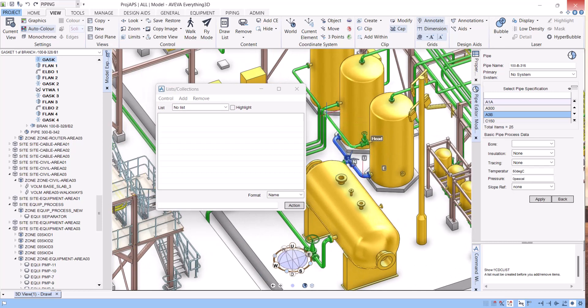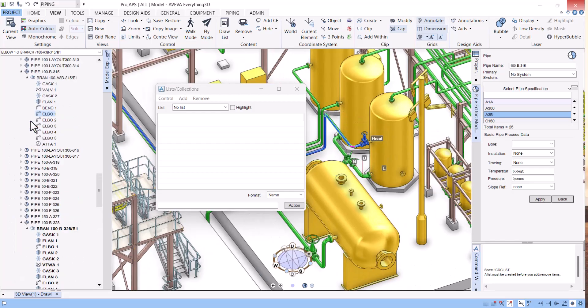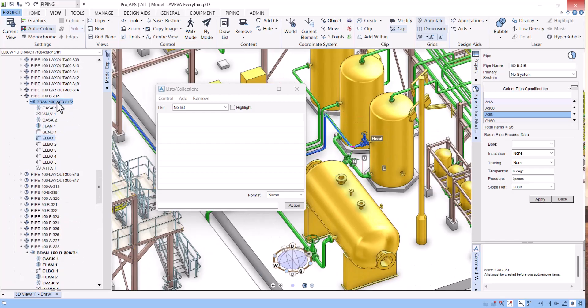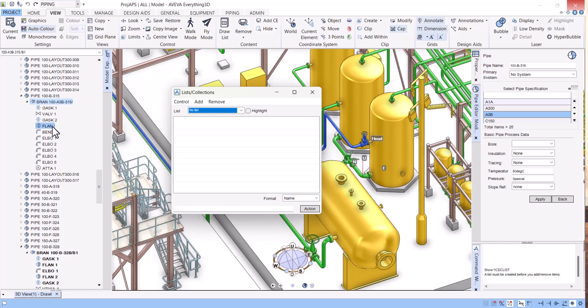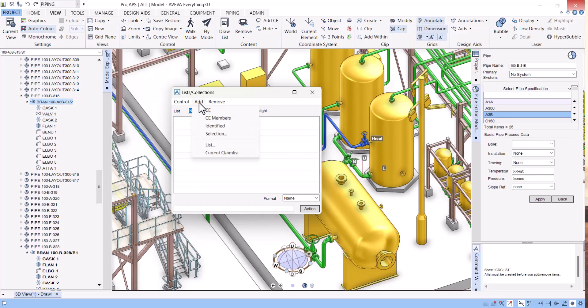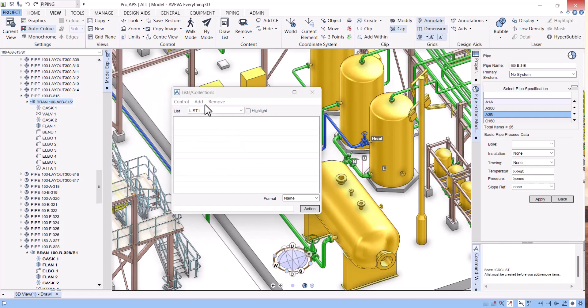Say we have this line. I want to change the insulation of this line because in the P&ID the insulation changed. Now I want to change the insulation in the components. So how we can do in list: click on Add List, give any name, I will give List 1, then click on Add.